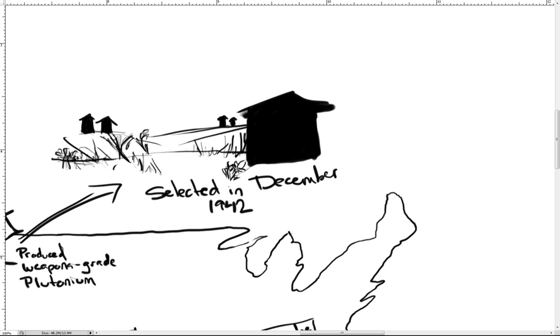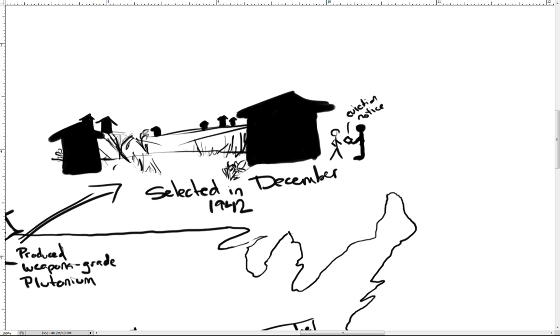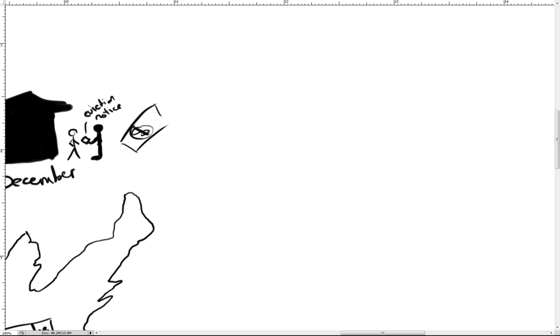There were three towns in the area at the time: Hanford, White Bluffs, and Richland, all small farming communities founded between 1905 and 1910 with a combined population of approximately 1,500. Under the War Powers Act, the U.S. government acquired 625 square miles of the Mid-Columbia Basin, offering compensation to each of the nearly 1,500 previous inhabitants.